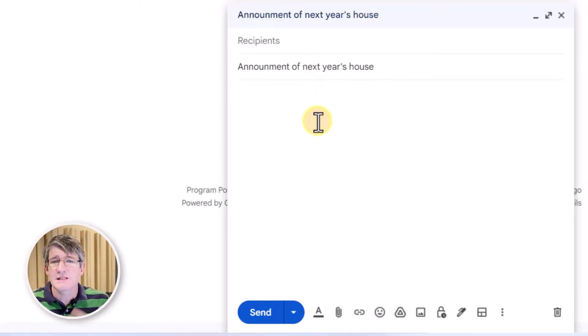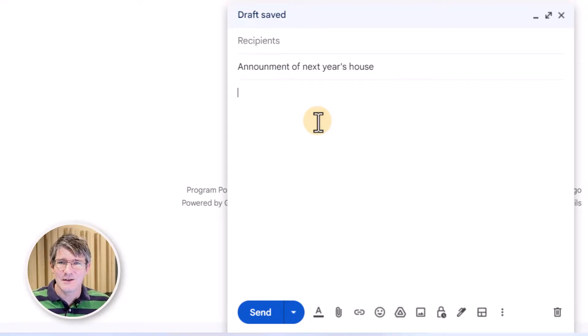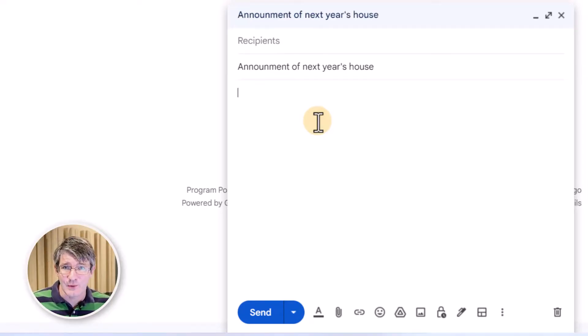And then we're just going to start typing our email. But before I do that, let's link it or connect it to our data source, to that spreadsheet.